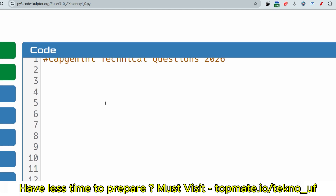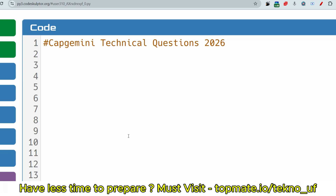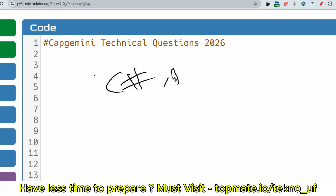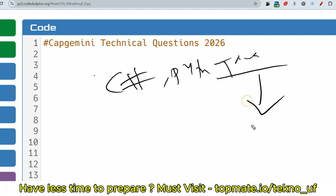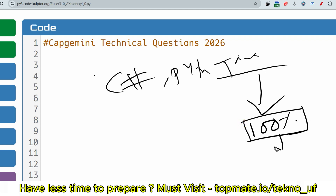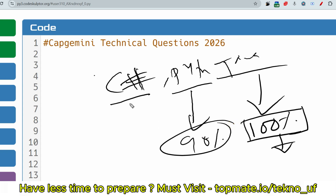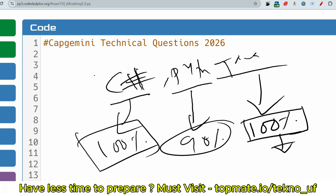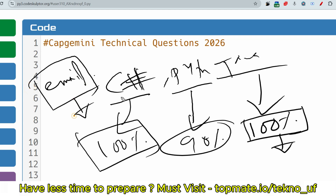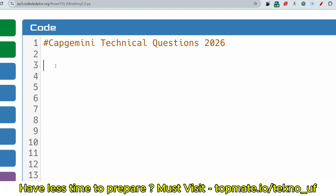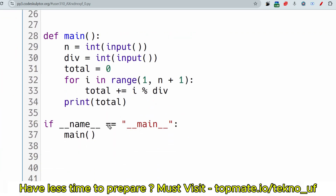Now let me share the solutions. But first, one confusion everyone has: can you use C++, Python, or Java? Java is 100% available — I got confirmed feedback from students. Python is about 90% available based on feedback. For C++, it is not confirmed from 100% of students. So check your email for clear instructions to verify if C++ or Python is available.